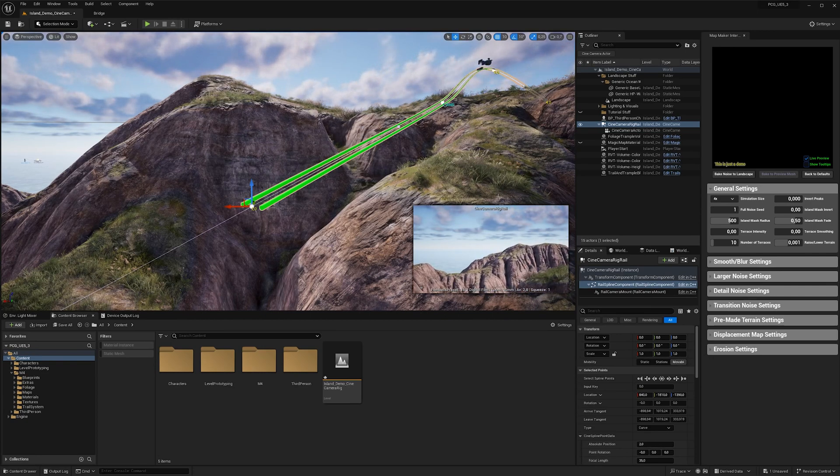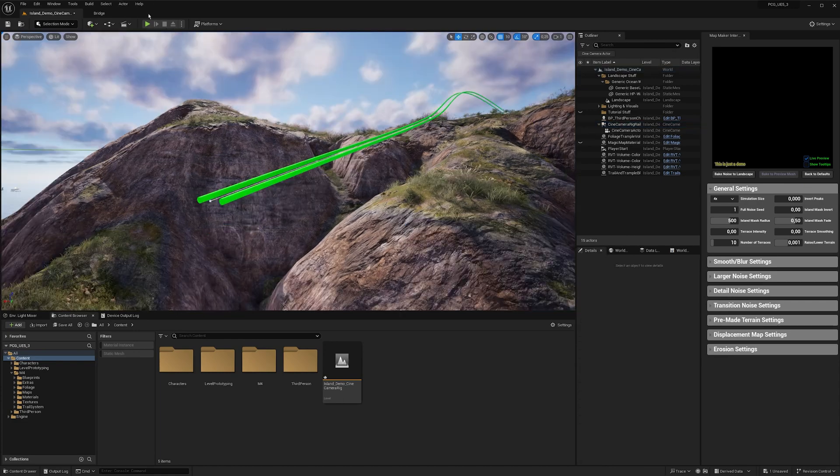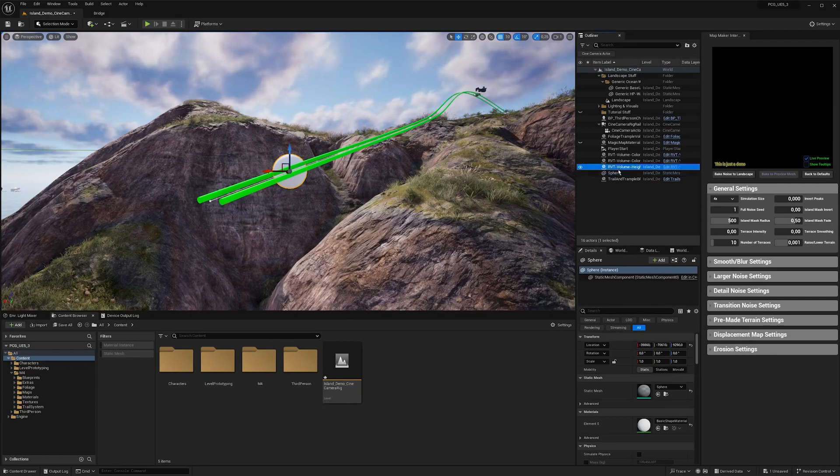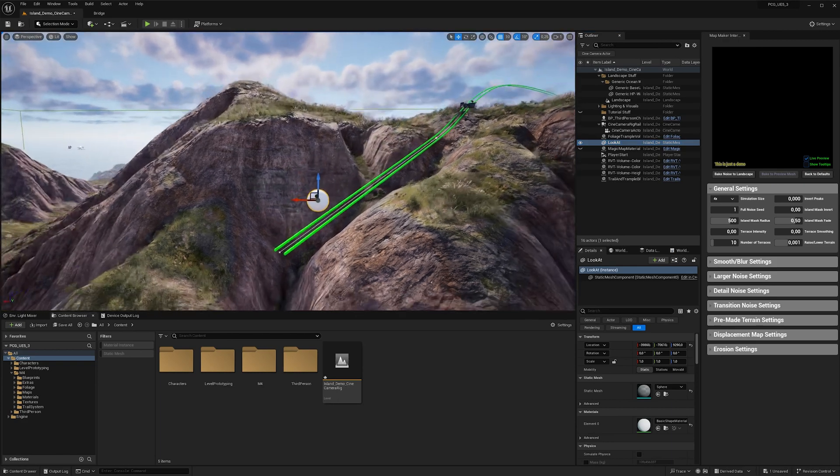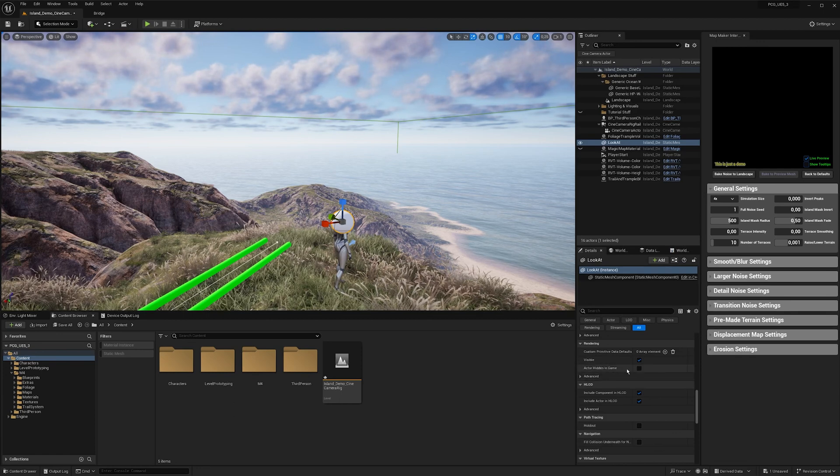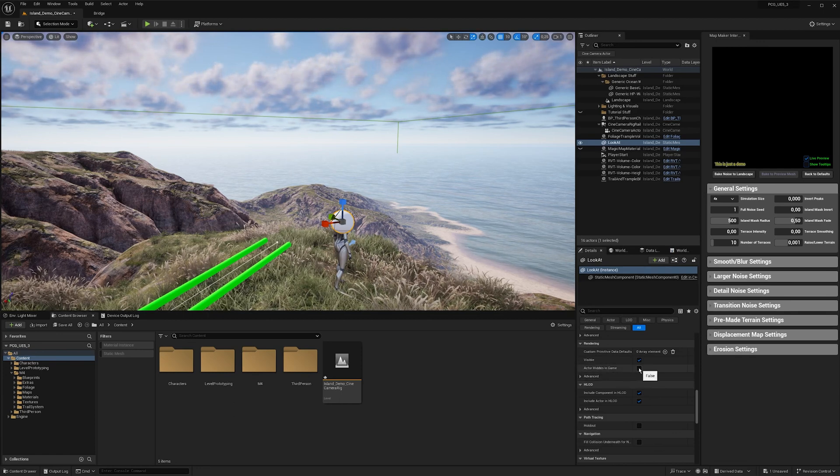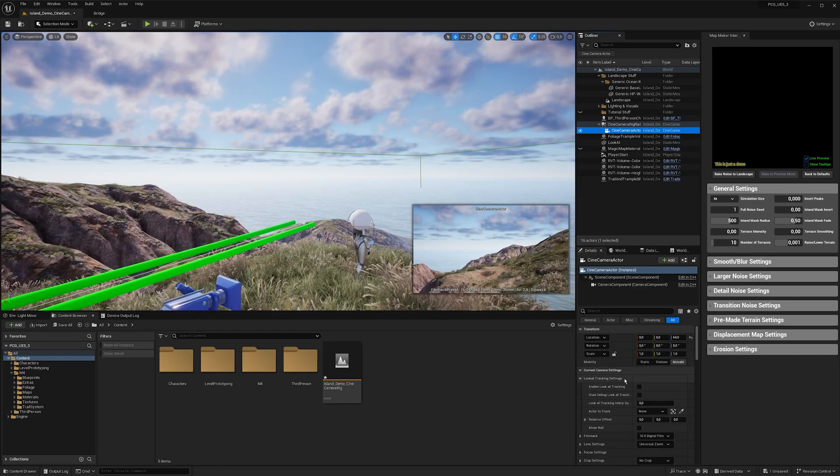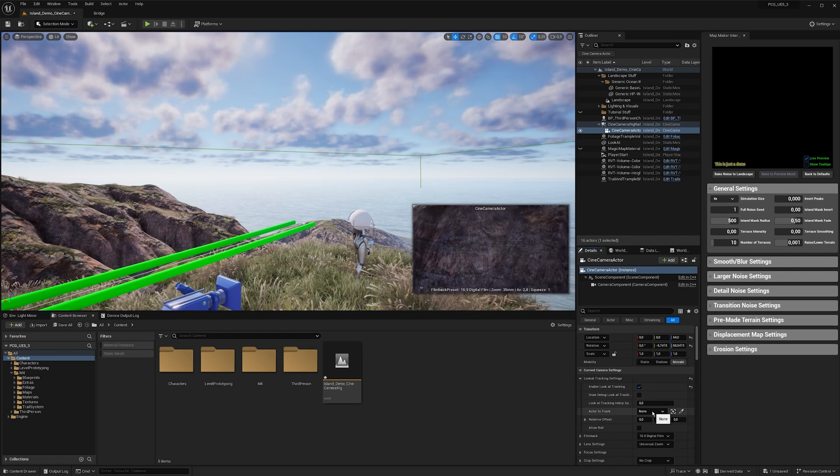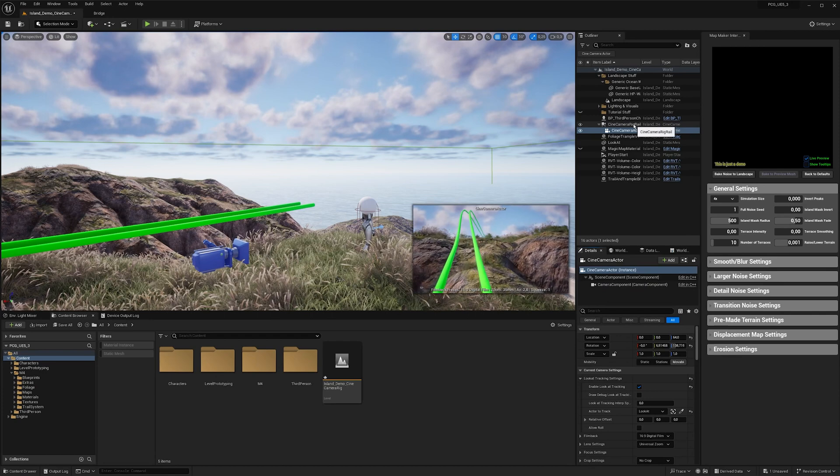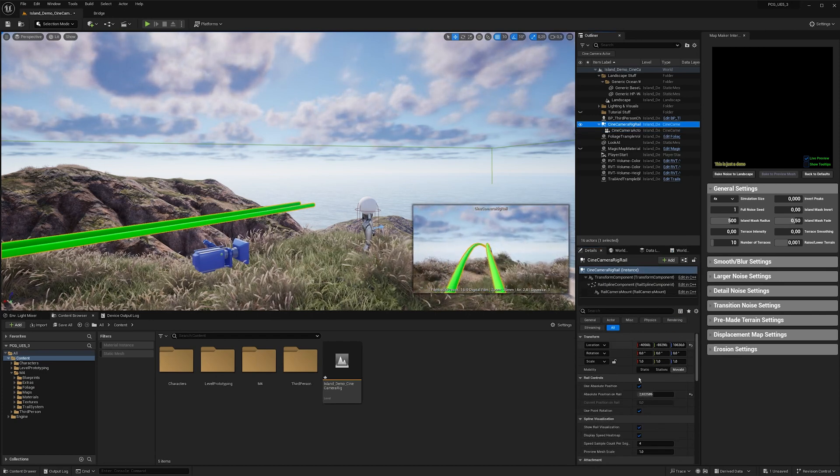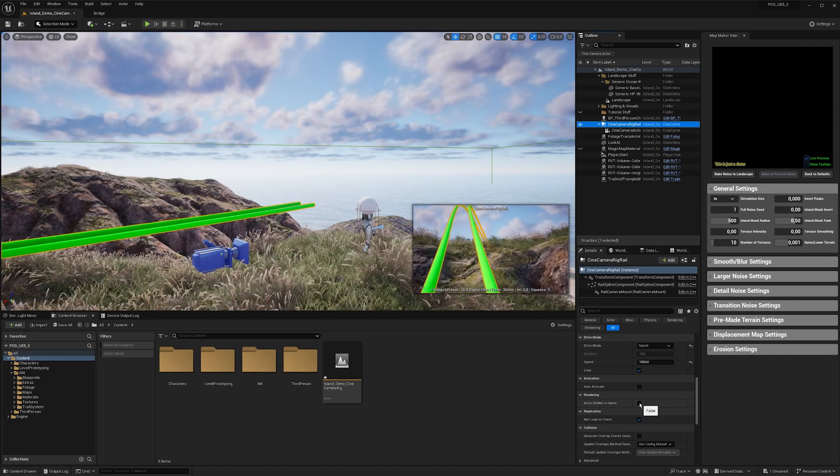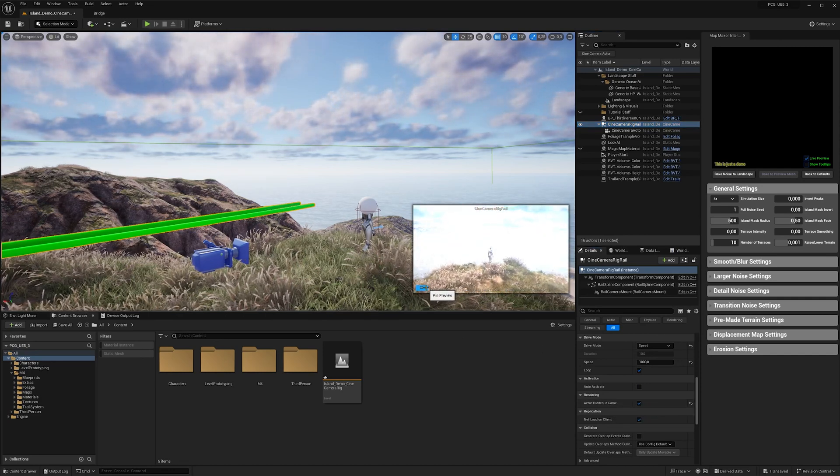And I find it easier to work with the tracking object on the camera. For this, I'm going to create a sphere and call it look at. And then place it roughly next to your dummy actor and also check the toggle actor hidden in game. So you won't see it in your camera view or in game. Then in your camera under look at tracking settings, enable look at tracking and set the actor to your newly created sphere. Now we can also hide the camera rig rail in our camera view, so I'm ticking again actor hidden in game. And I'm pinning this camera preview here.